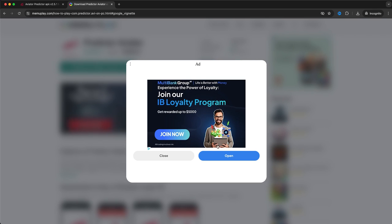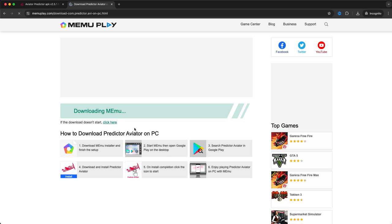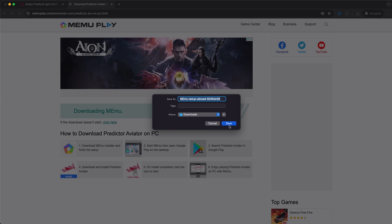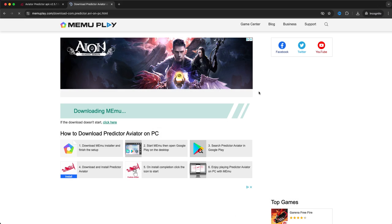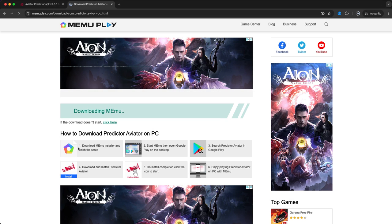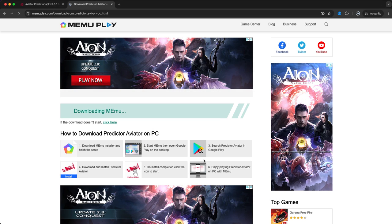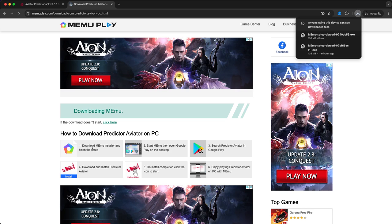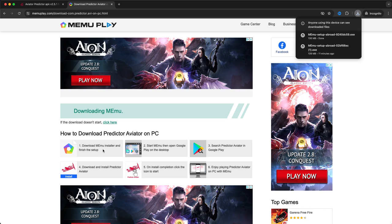It will ask you to download this. You just click on save. And here we see six steps you need to follow. And the first step is what we just did. So that's downloading the Mimu installer. So just go ahead and do this.